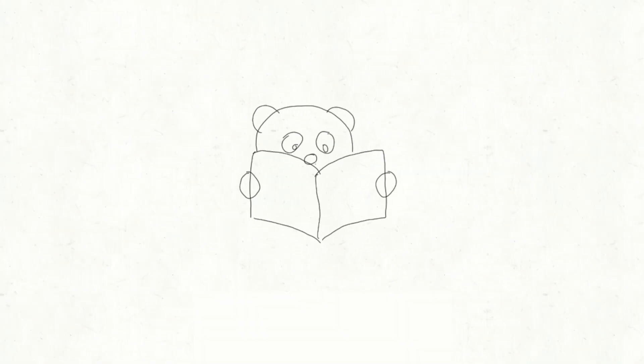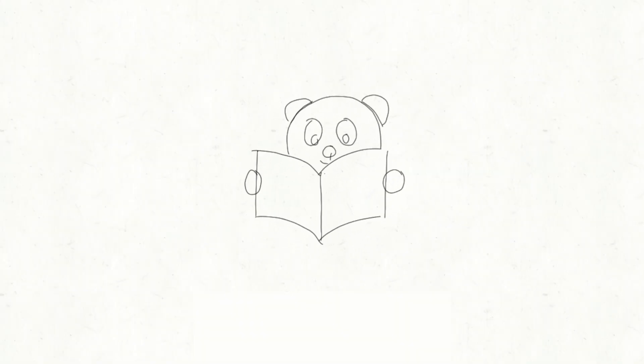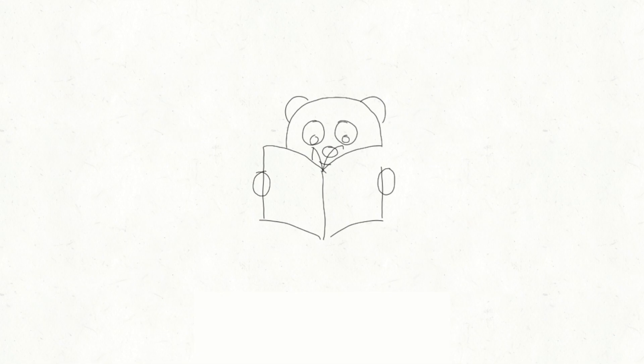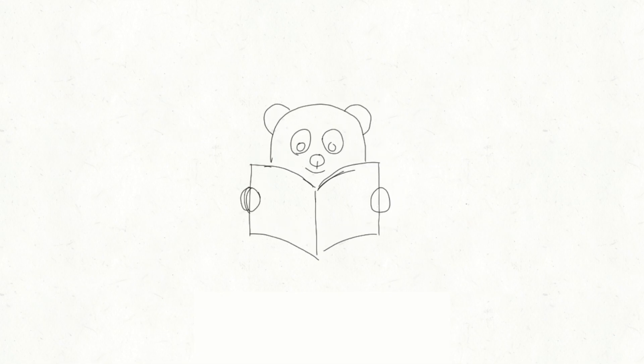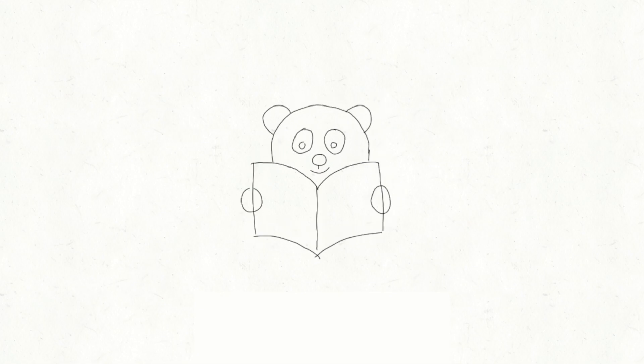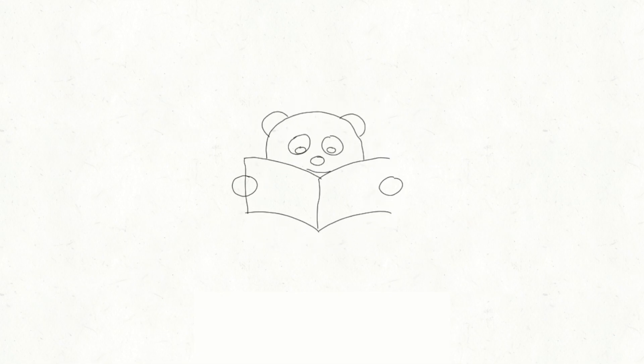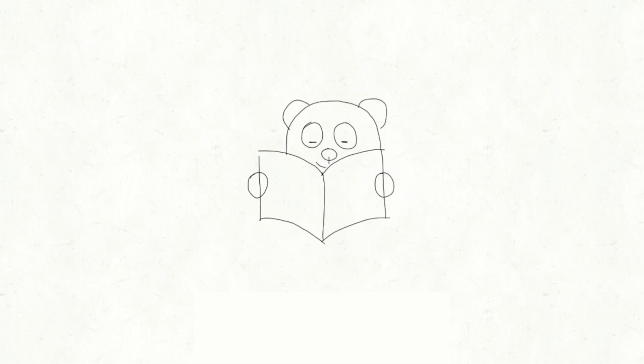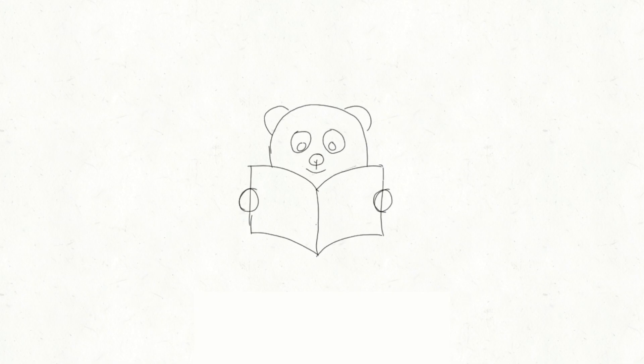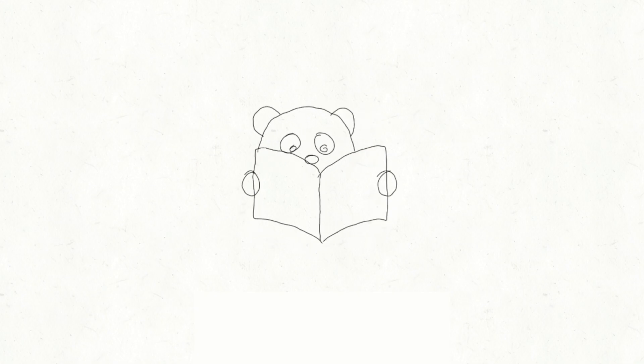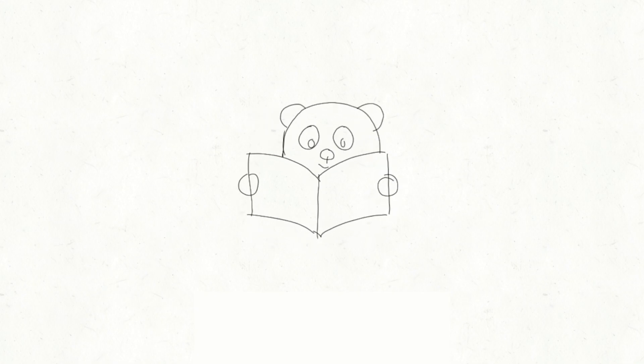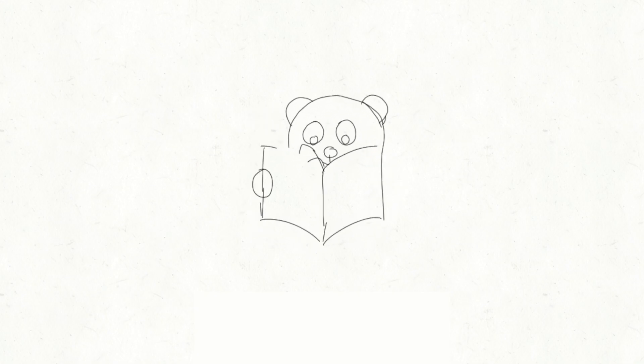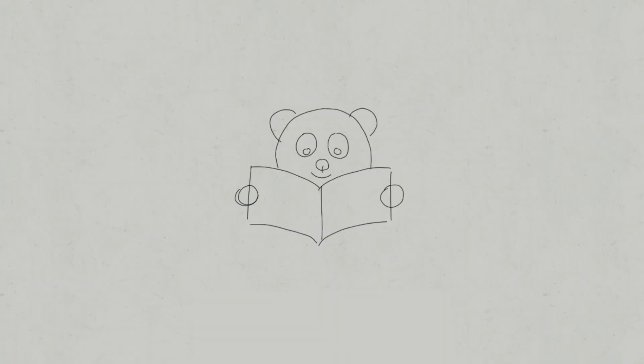The easiest way to start is by creating a storyboard. Begin by sketching your rough ideas on paper and keep refining until you're happy with the final version of your animation. This will serve as a guide when we start animating in After Effects. Once you're satisfied with your sketches, it's time to bring them to life in After Effects.